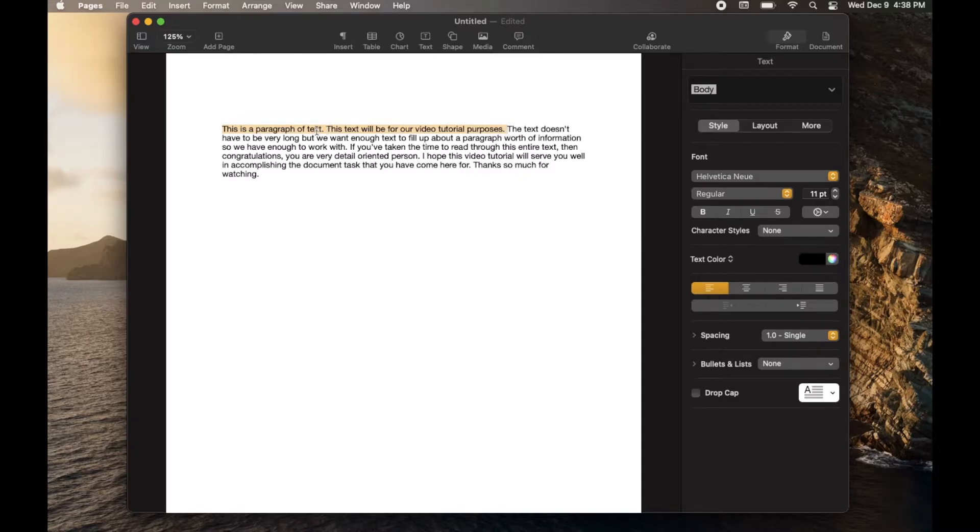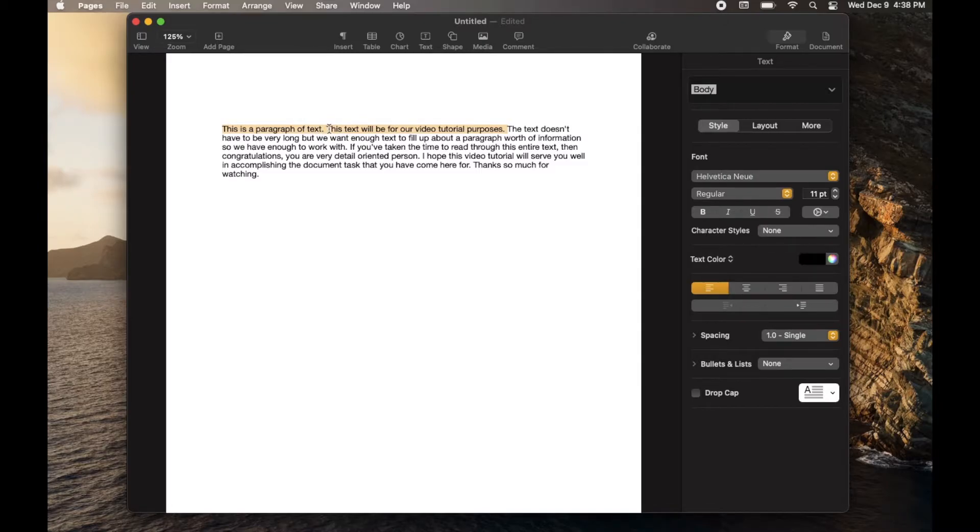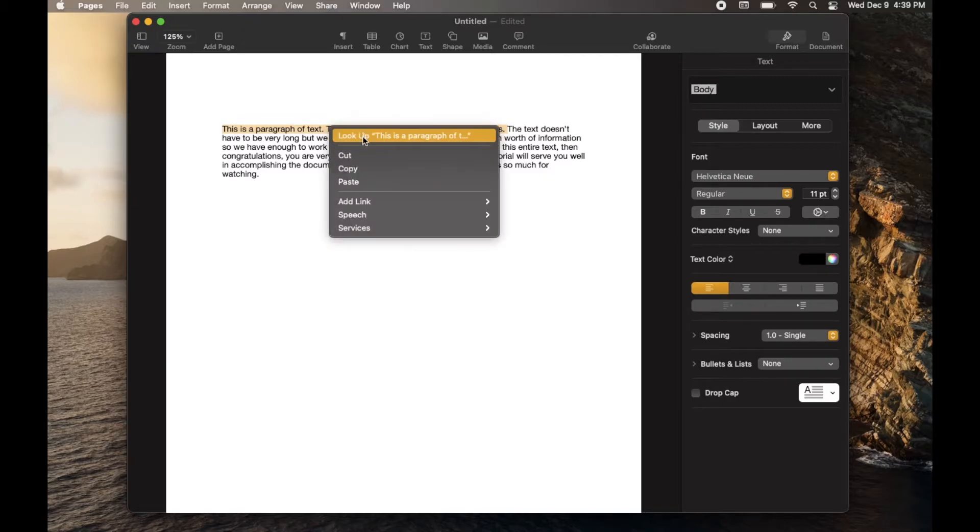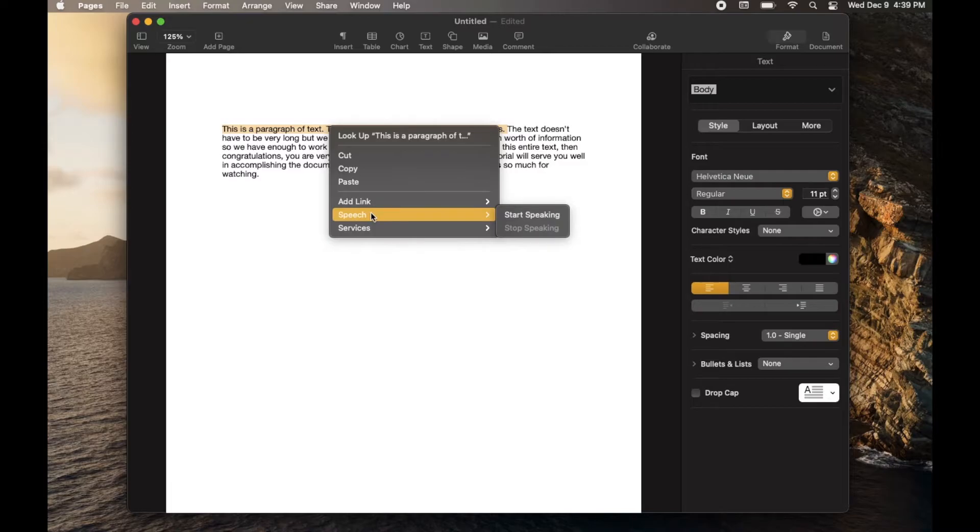And then what I'm going to do is right-click within this highlighted area. That for me on a Mac is just a two-finger tap and that opens up a different menu option. We can then scroll down to this speech option. And as you can see, we have a little thing that says start speaking.